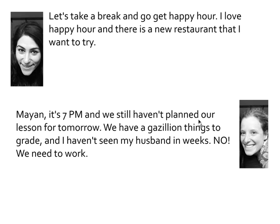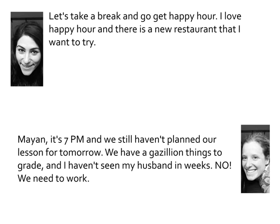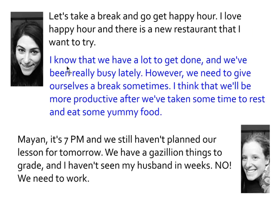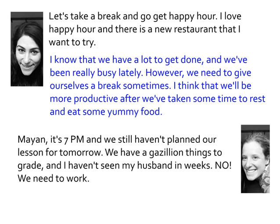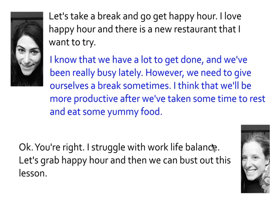So what would have happened if Ms. Hirosh had added a counter-argument? Would my response have been different? What if instead she had said: let's take a break and go get happy hour — I love happy hour and there's a new restaurant I want to try. I know that we have a lot to get done and we've been really busy lately. However, we need to give ourselves a break sometimes; I think we will be more productive after we've taken some time to rest and eat some yummy food. That's a pretty good argument, right? I need a break, I need to rest, I probably will be more productive after I eat. So maybe here's my response: okay, you're right. I struggle with work-life balance. Let's grab happy hour and then we can bust out this lesson. Counter-arguments often help our readers really take a deep breath and embrace our argument.